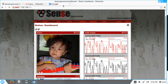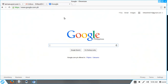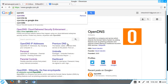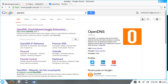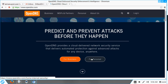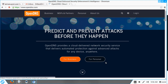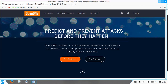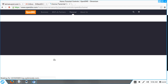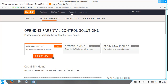First, what we have to do is create an account in OpenDNS, so we have to register. Just go to their website, select Personal Parental Controls, and sign up for free.